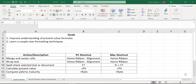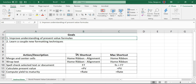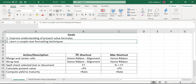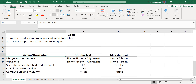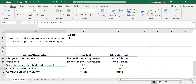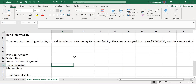Today we have two main goals. We're going to work on some present value formulas and also learn a couple new formatting techniques along the way — merging and centering cells, wrapping text. They're really helpful when you need them. We'll also cover spell check, and then a couple of finance formulas: present value and yield to maturity. That last one sounds fancy — we'll have to wait and find out.